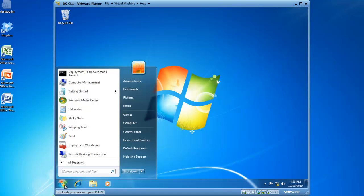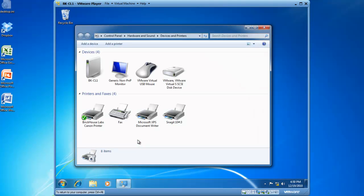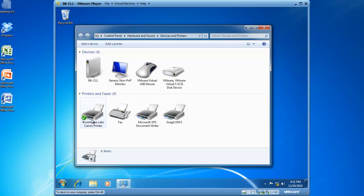Let's start by opening up devices and printers by clicking on the start button and then devices and printers. You will see that here are my printers and faxes and Brickhouse Labs Canon printer is one of the installed devices.